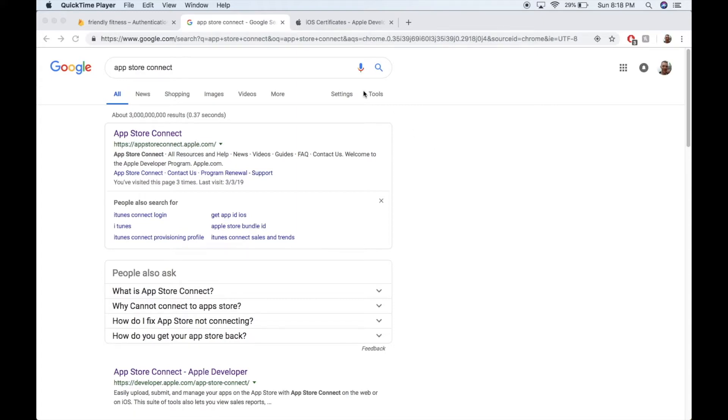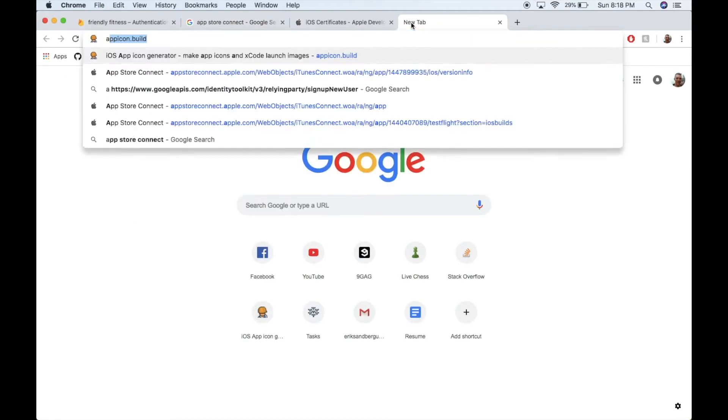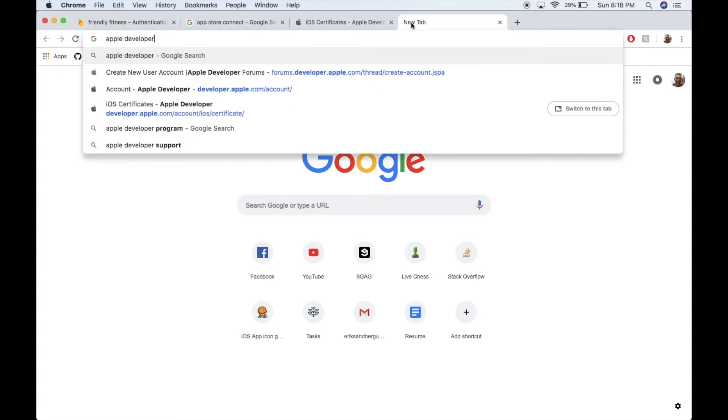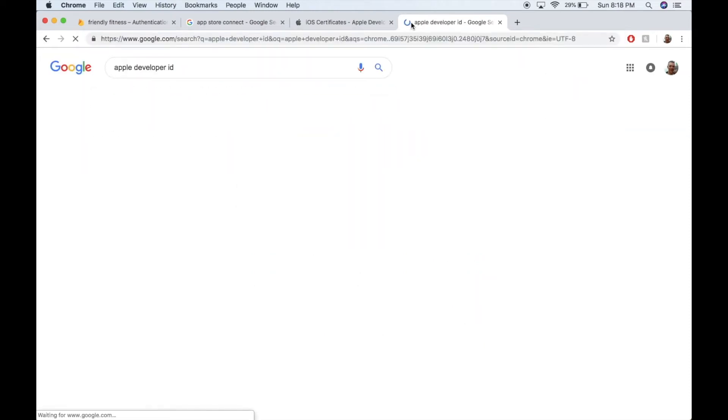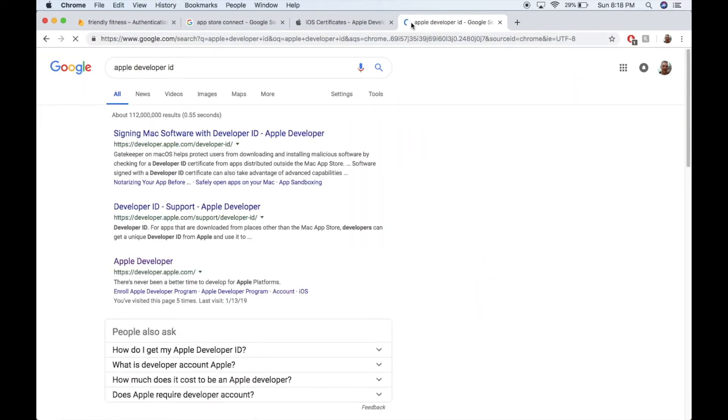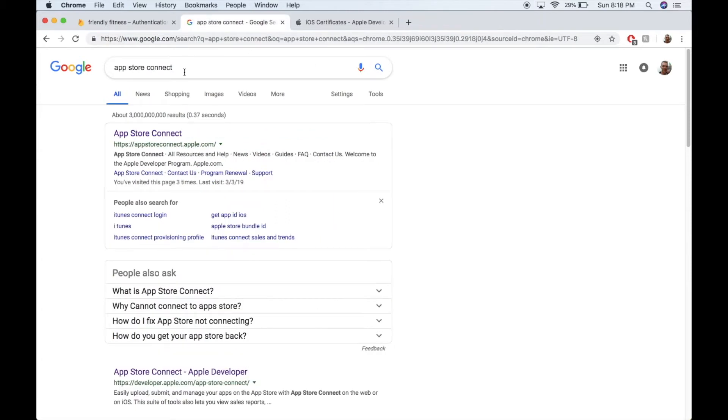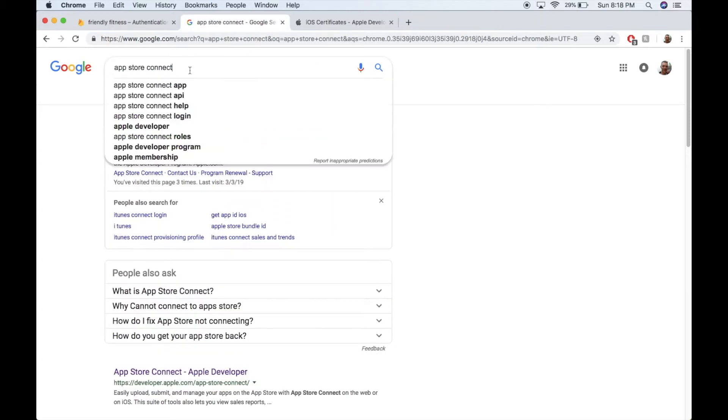So I'm assuming now you have an Apple Developer ID. If you don't, an Apple Developer ID is $99 a year, unfortunately. But you need to purchase one to go any further at this point. Alright, so now that you have your Apple Developer ID, you need to Google App Store Connect.